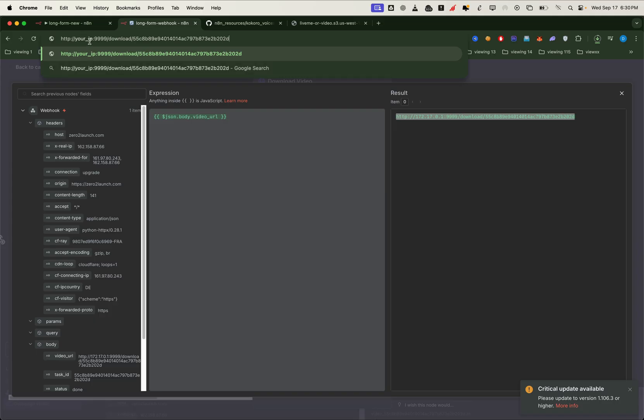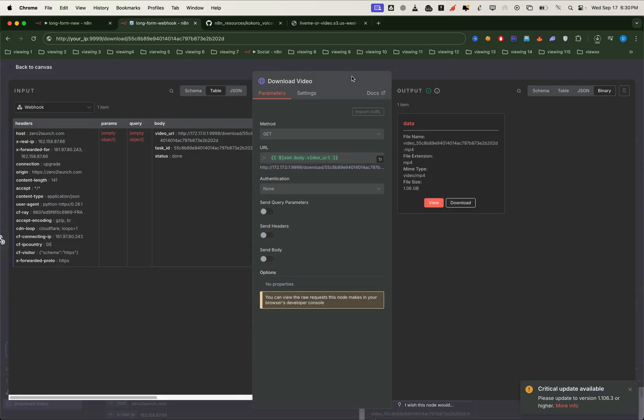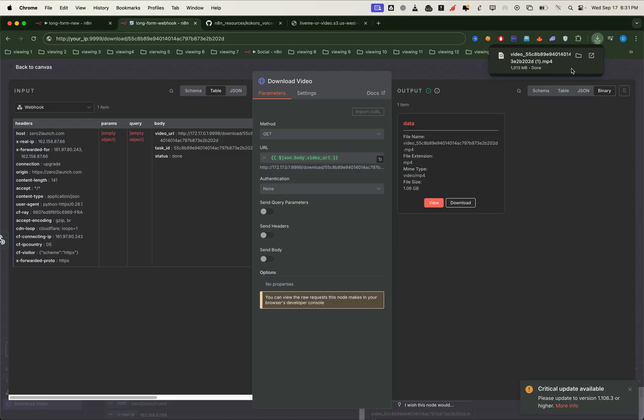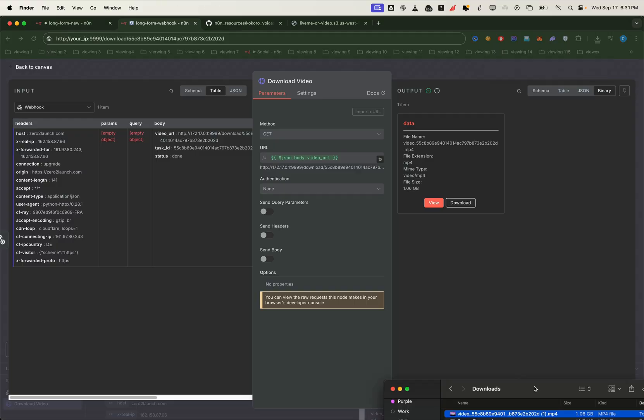You can either copy this direct link and download it yourself, or simply use the download video node in n8n to pull it automatically. Once the download is finished, let's open it up and play our final video.